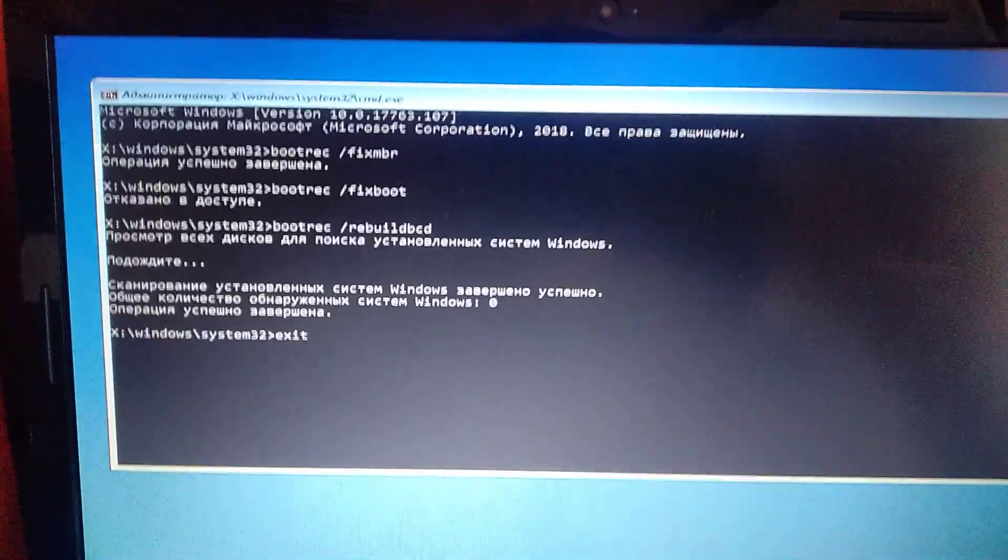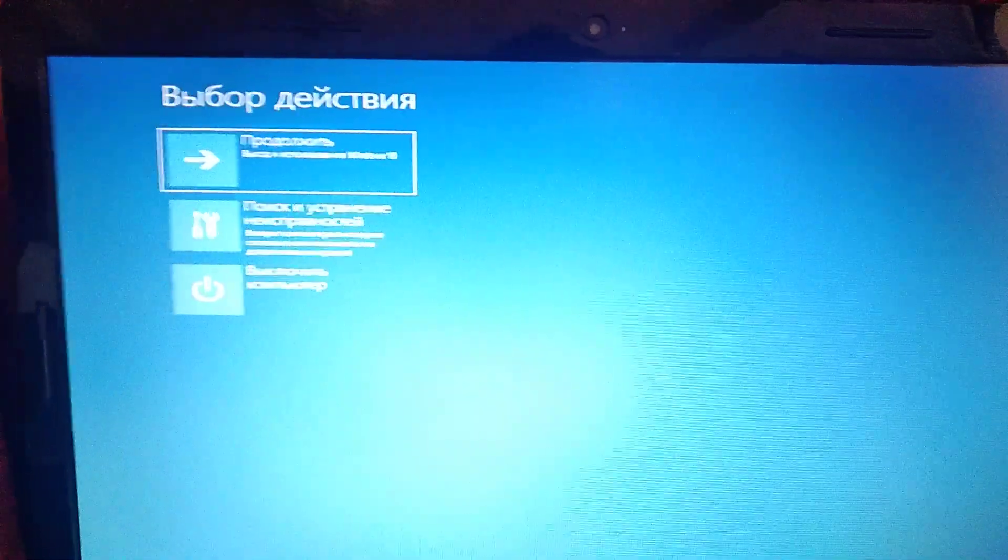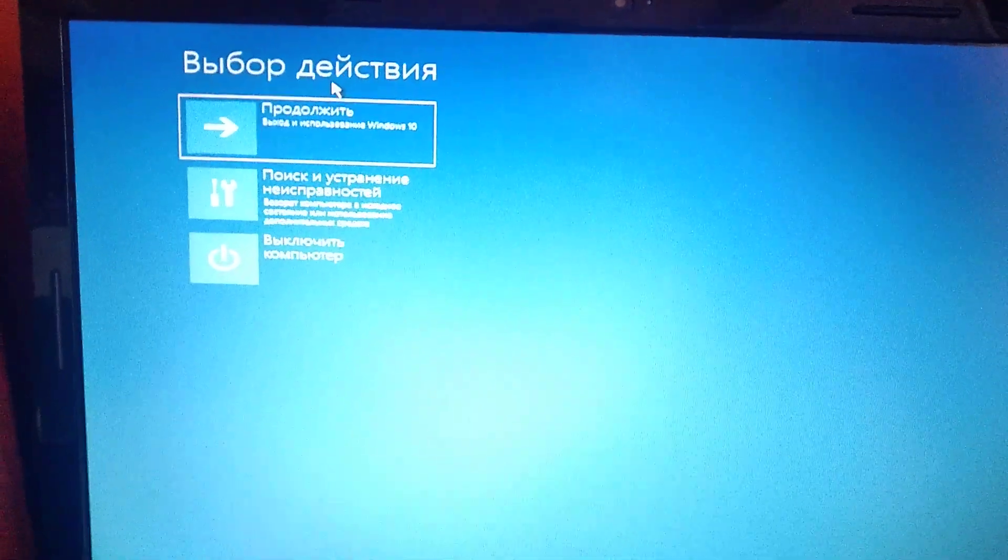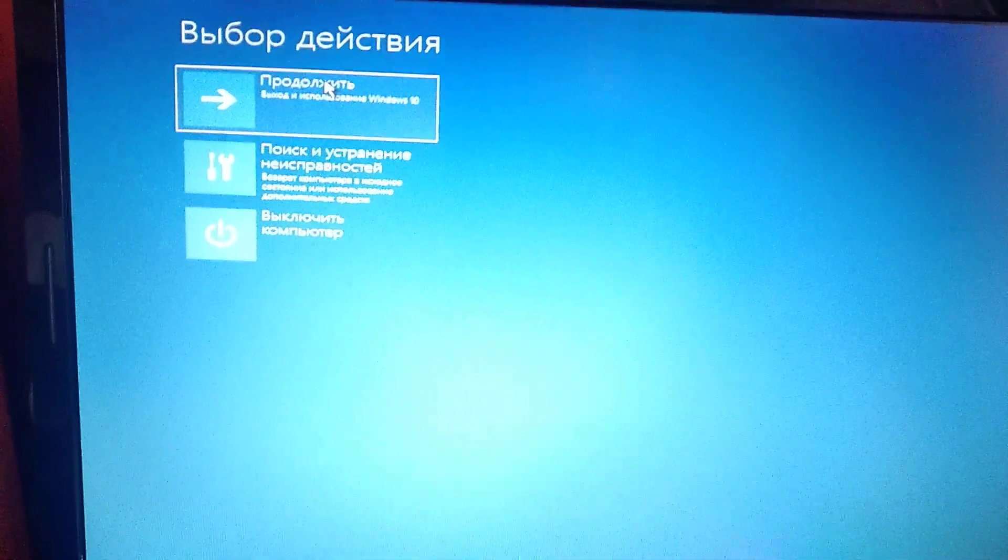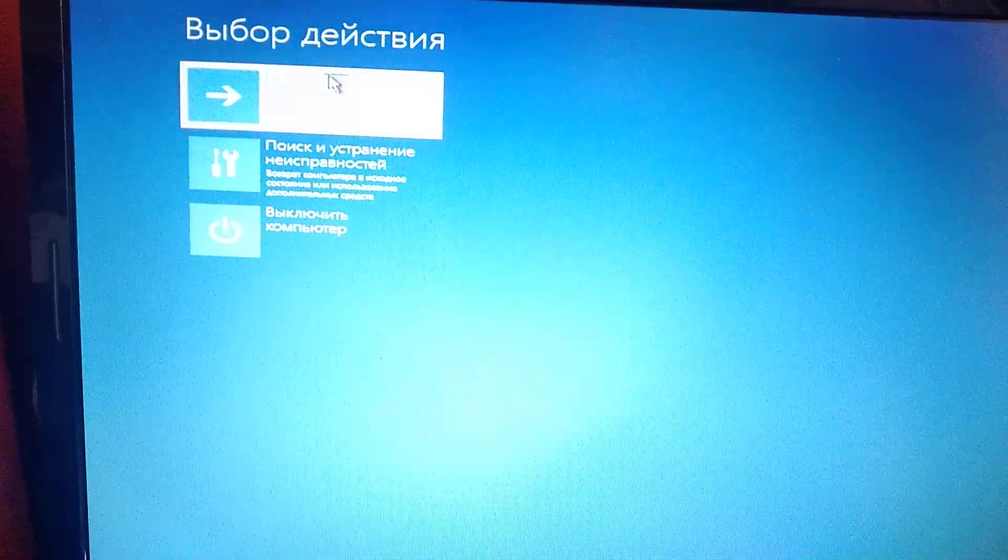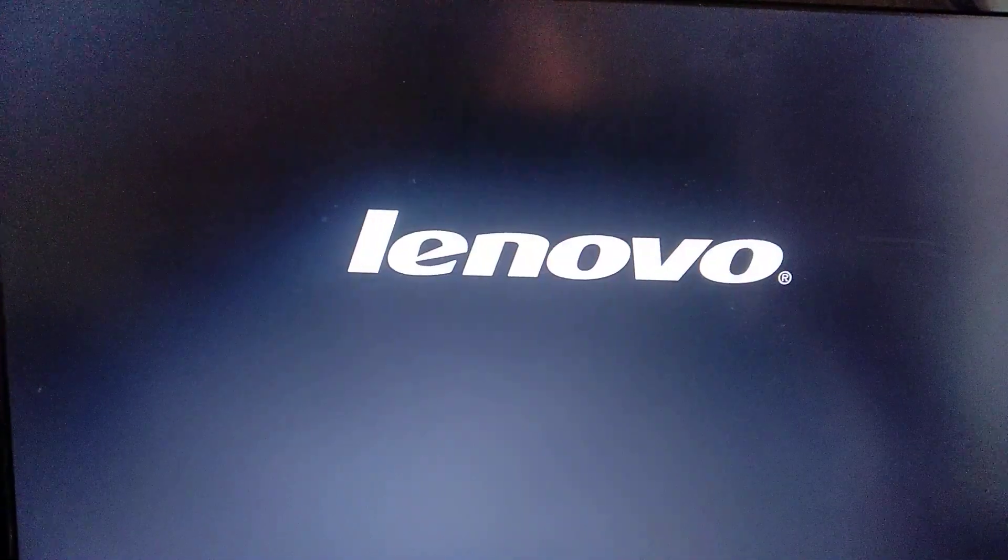Just write exit. And choose continue, your system will automatically restart. And it will load Windows with no errors.